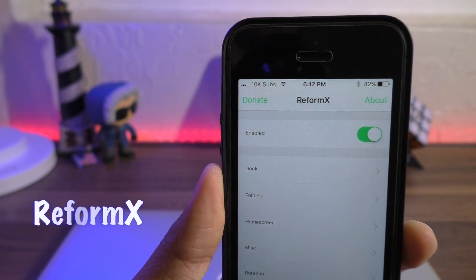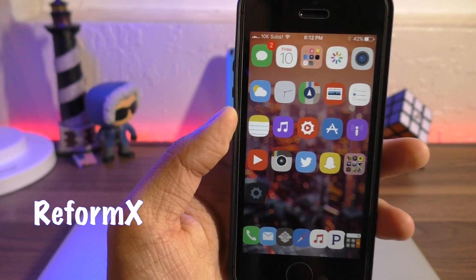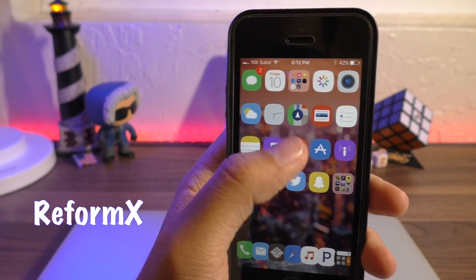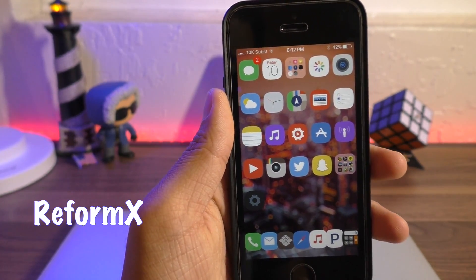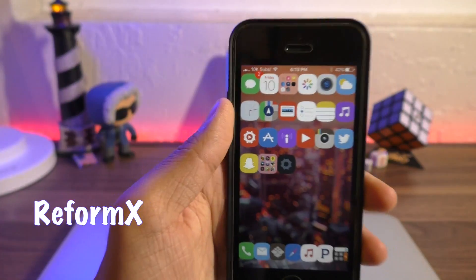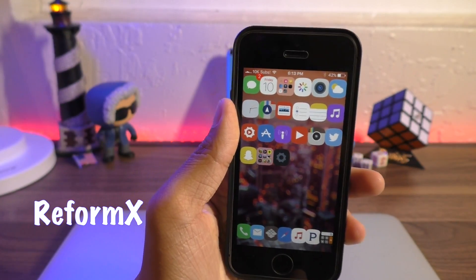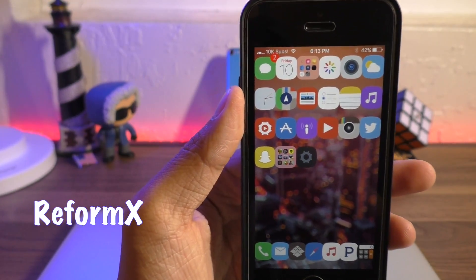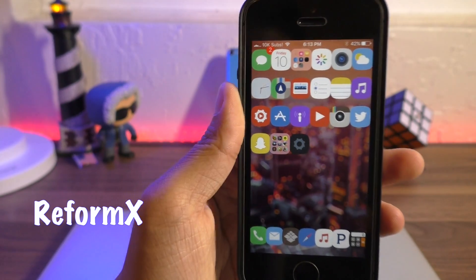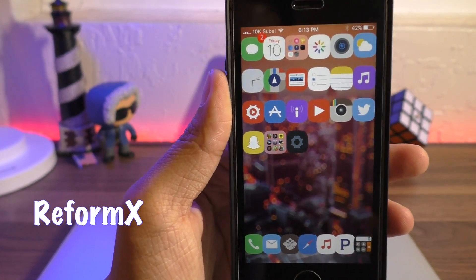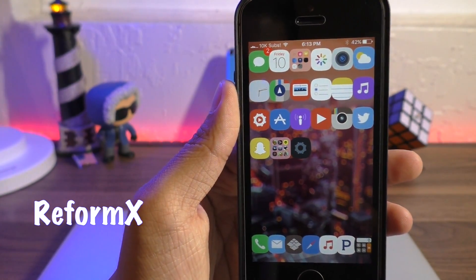ReformX allows you to customize the layout of your home screen. You can adjust columns, rows, and space between icons. This is great if you want to increase the number of icons on your screen.